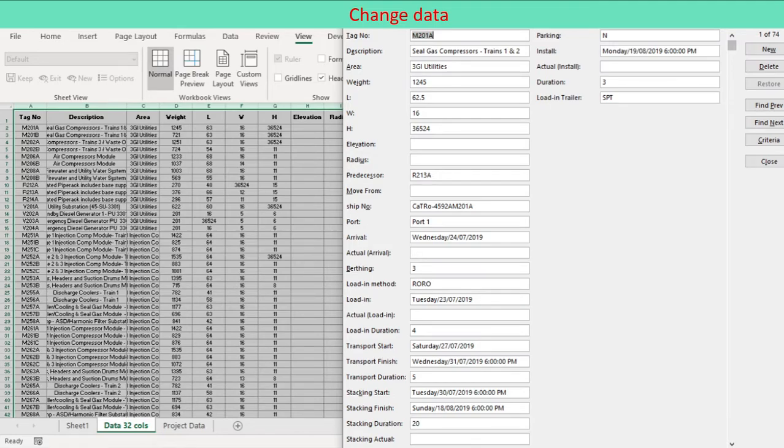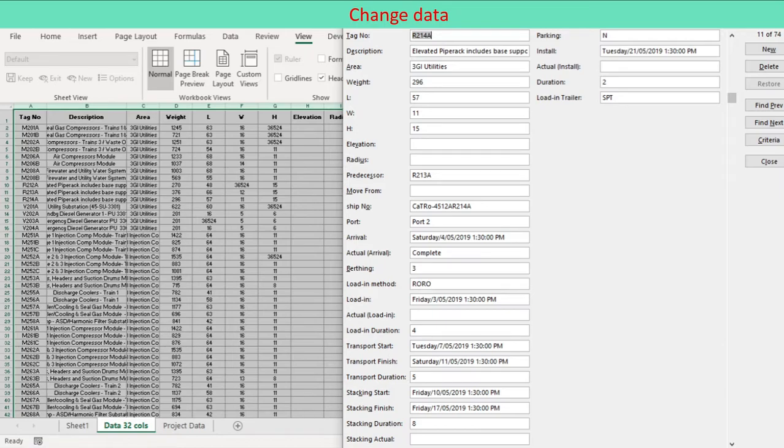Change data in a row. Find the row that you want to change. Change the data in the row. To move to the next field in the row, press Tab.